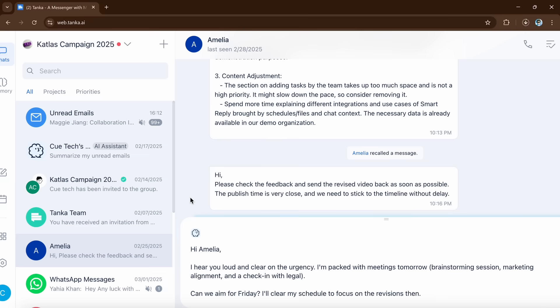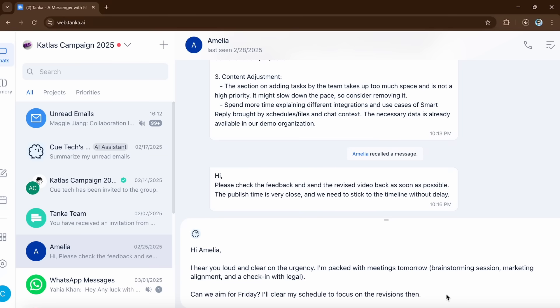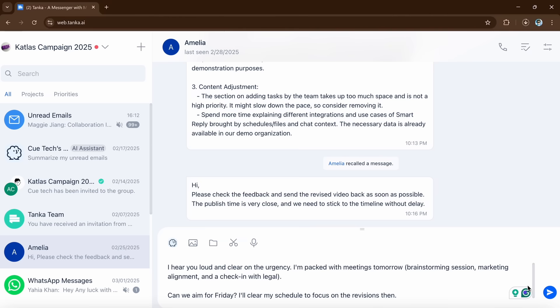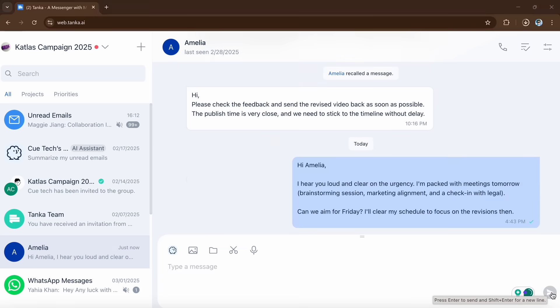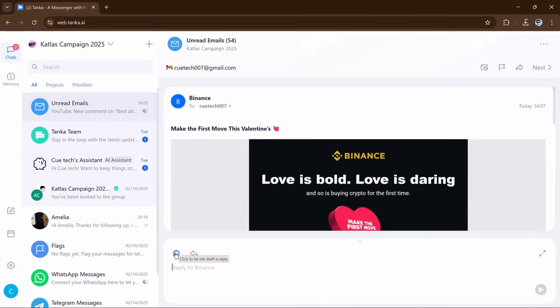When someone asks you a question in a chat or email, Tanka scans the conversation. It then suggests a reply that makes sense based on the chat history. If you like the suggestion, simply click on this button and send it.